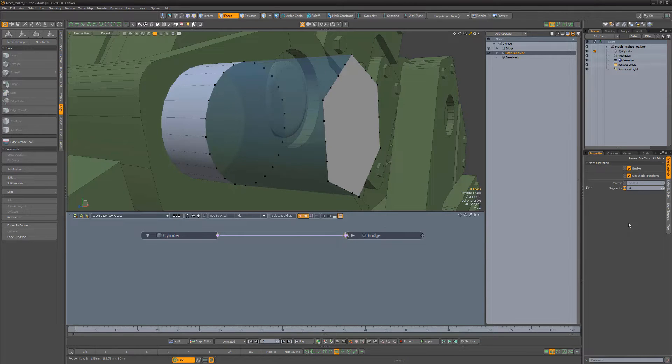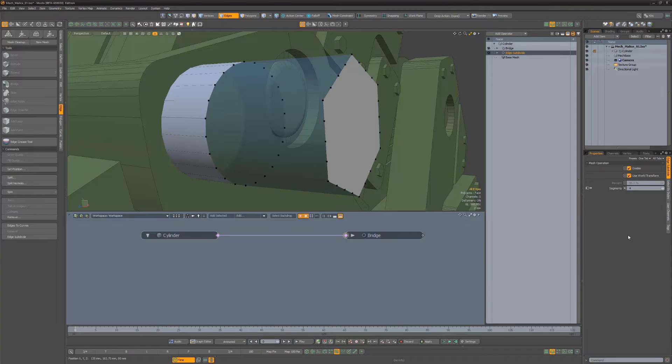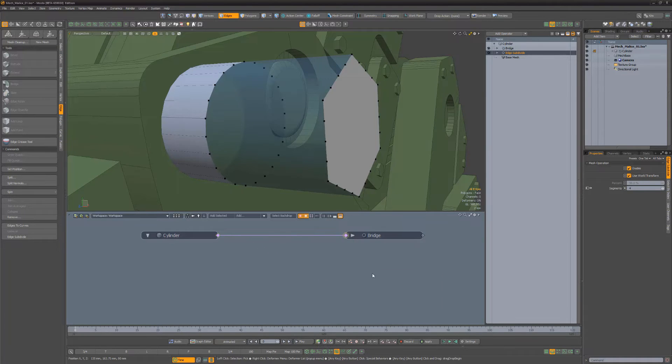You can also take advantage of the array channel to define the placement of each new vert along each edge, by adding the Edge Subdivide Mesh Op to the schematic.